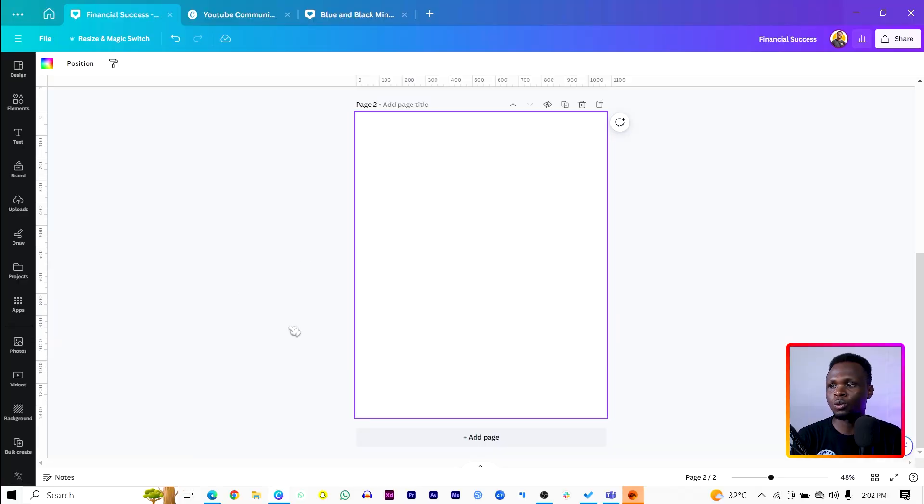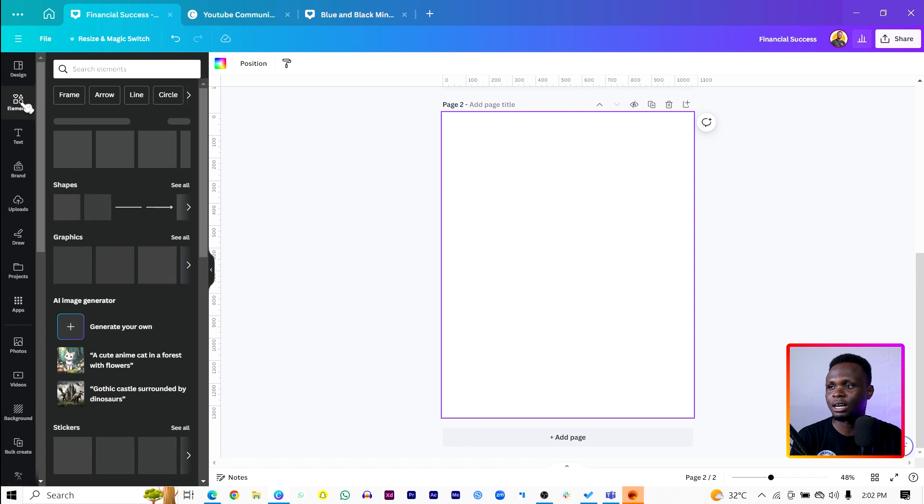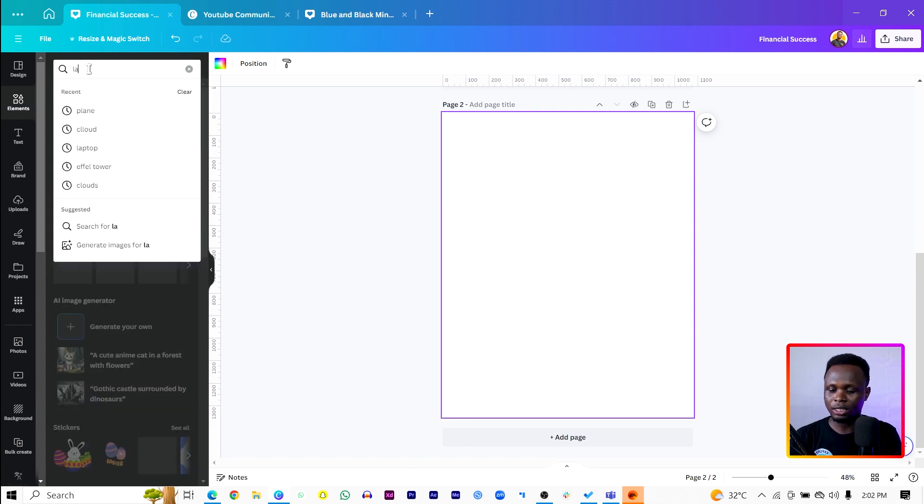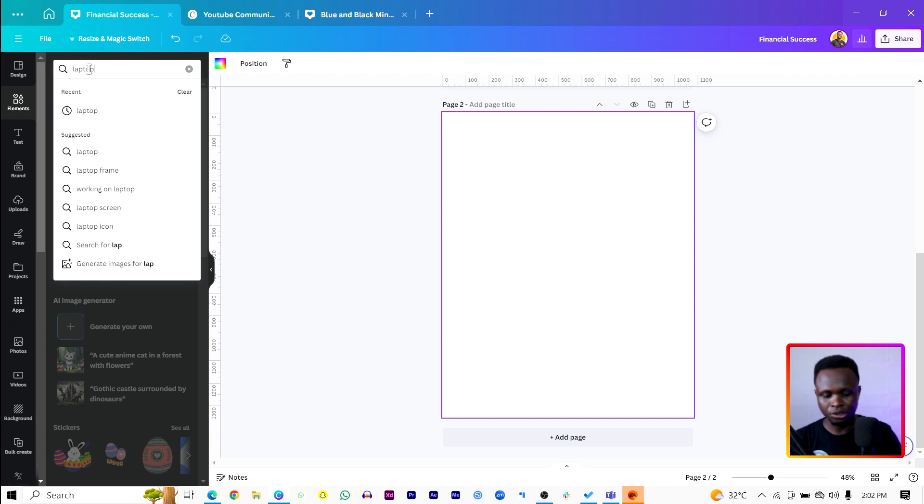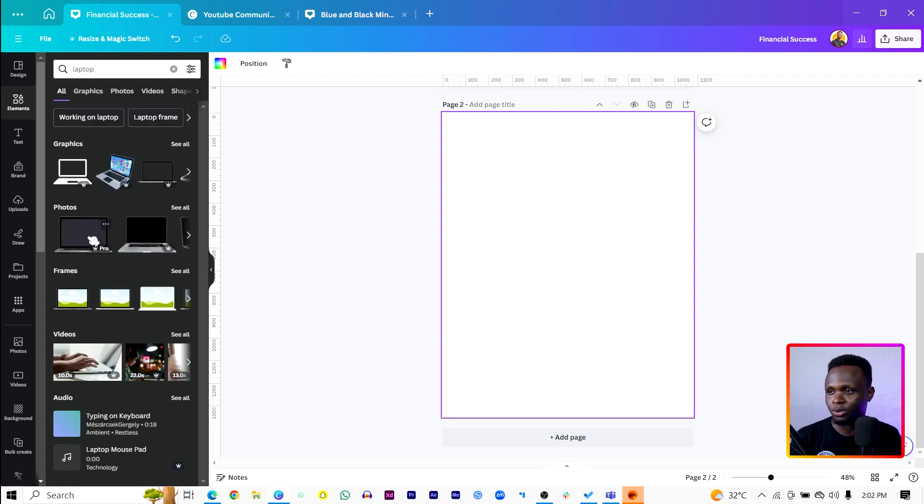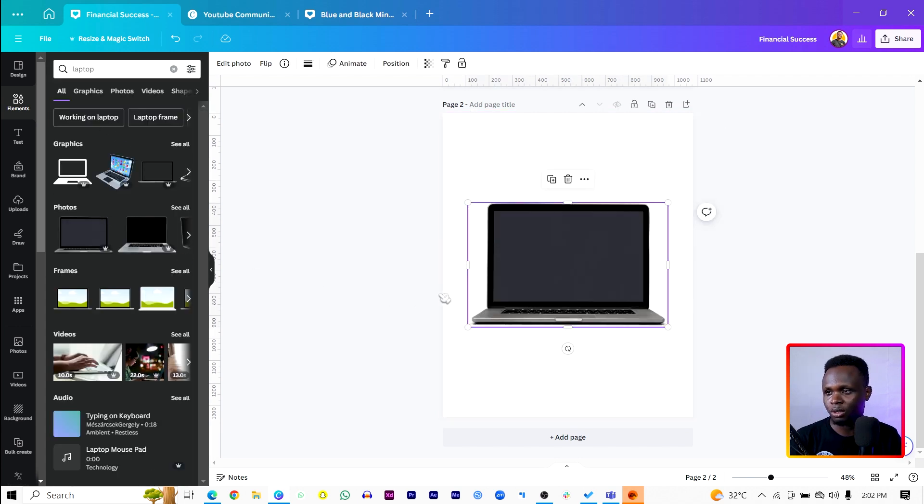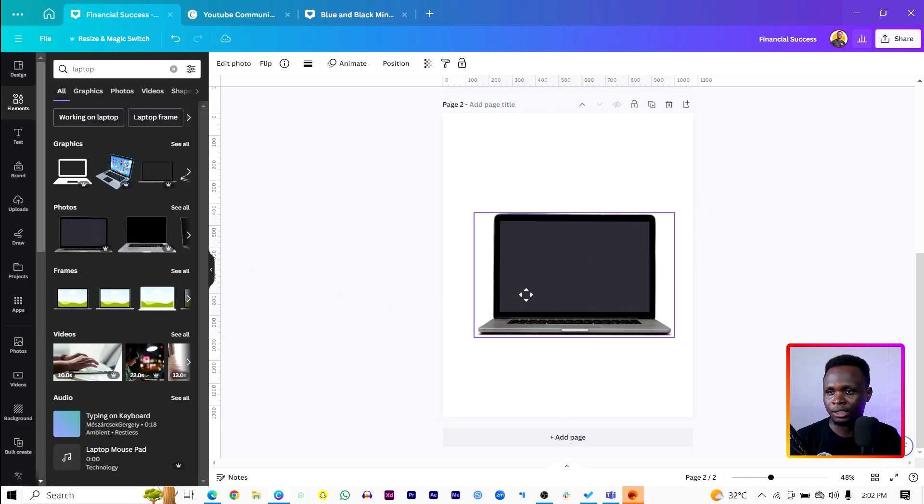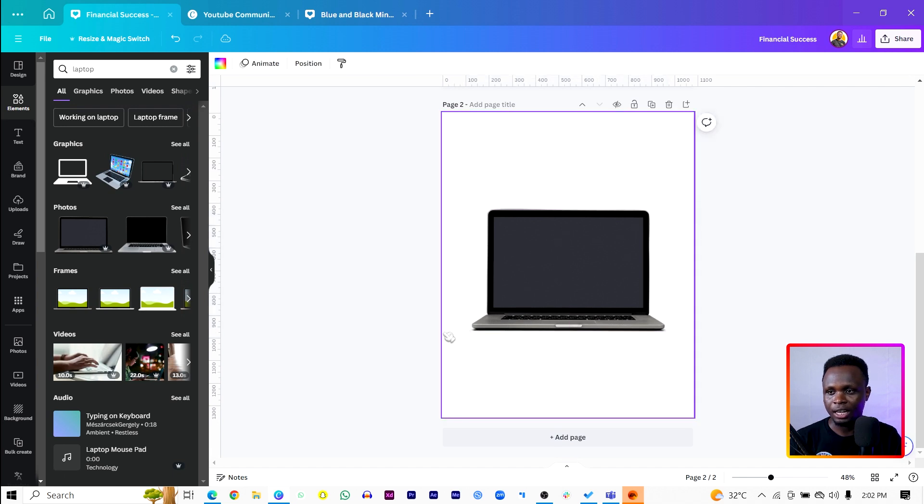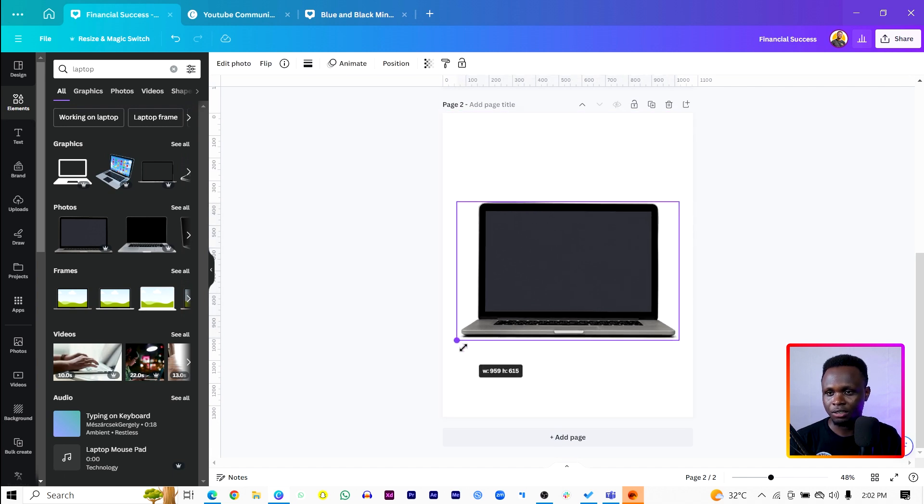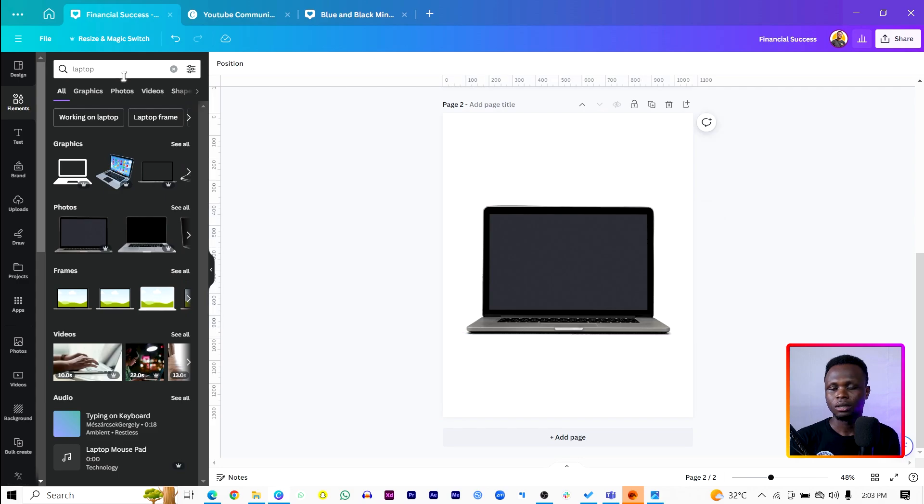So this is what we have at the moment and all I'm going to do is tap into Elements, then search for laptop. And yeah, I should find a whole lot of laptops over here. This one looks like the best one I can use. And I will just increase the size a little bit, something like this.